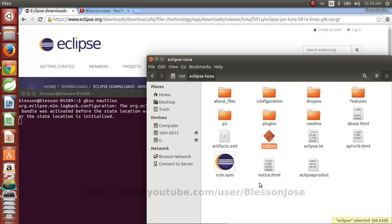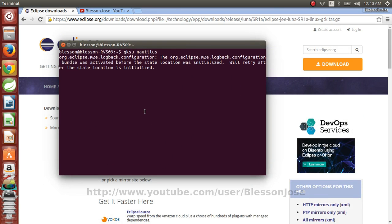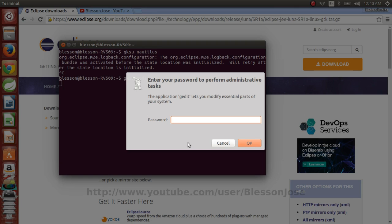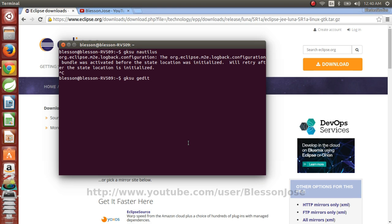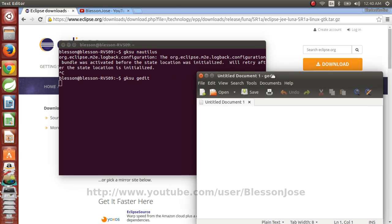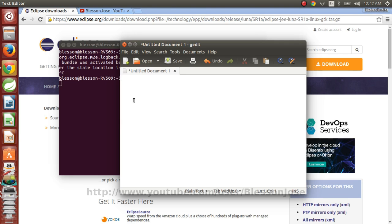So what we'll do is we'll open gedit from the terminal. So first we can close this Nautilus file manager. And we'll type gksu gedit and press enter. Type your administrative password. So once you have gedit open,